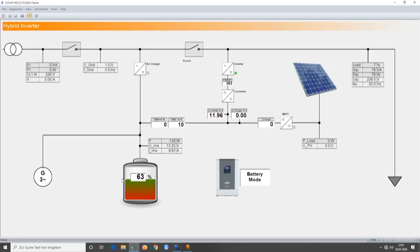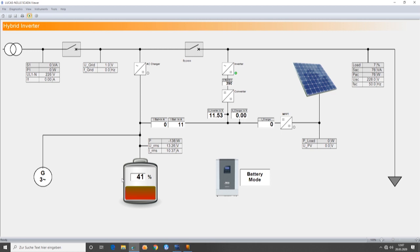Now I want to show you the SCADA interface that will allow us to observe everything that is happening in the system. As you can see, the measurement values at the different points of the hybrid system can be monitored in real time, which makes it easy for the students to understand how the energy flow and the different types of operation work.